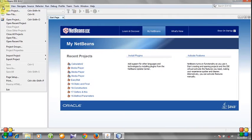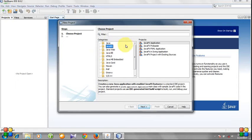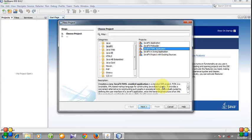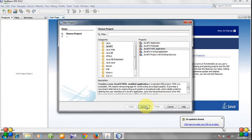Click File and select New Project. Choose JavaFX and then JavaFX FXML Application. Click Next and choose a project name.